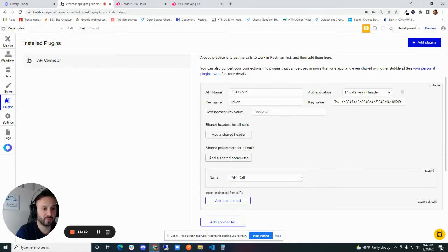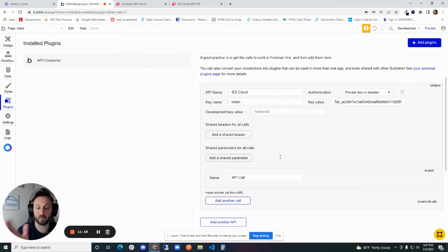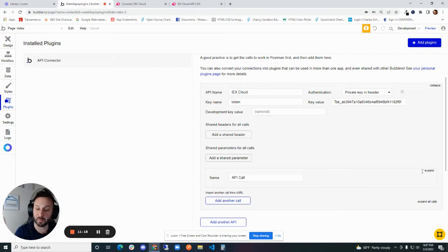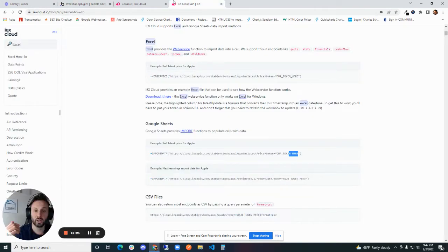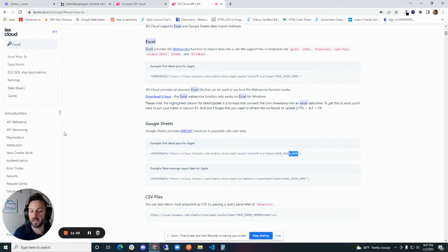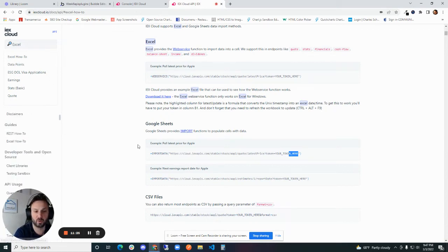So now this is kind of a shared thing, a shared authentication with all the API calls that you're going to set up for this API. Now there's different API calls. Depending on what exactly you want to do, you're going to need to look for a specific endpoint. What's known as an endpoint.